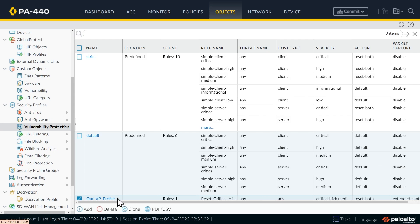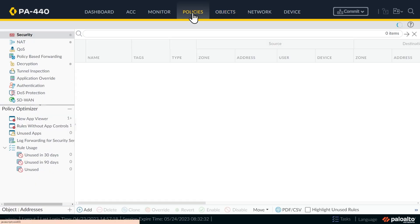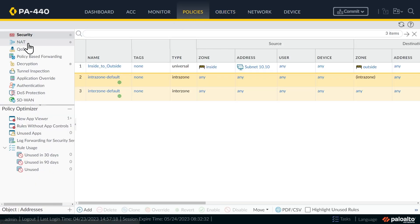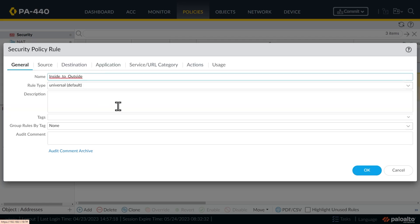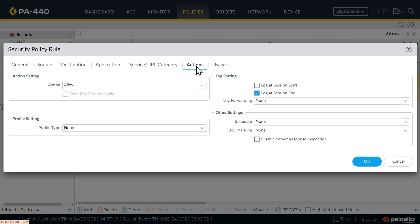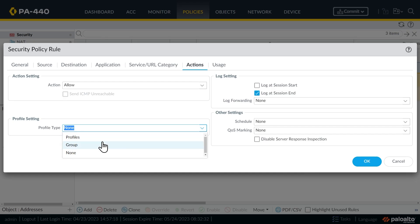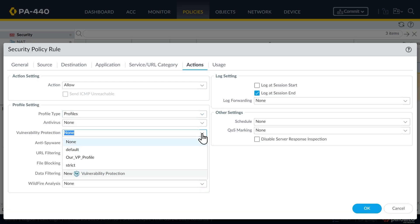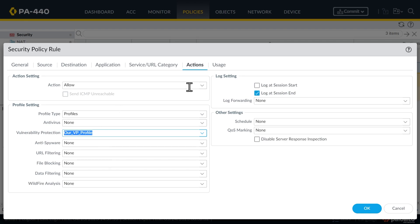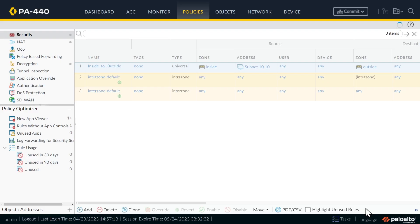So now that we have this vulnerability protection profile, we want to include that as part like an add on to our security policy rule. So we'll go to policies on the top on the left, we'll make sure security is selected. Here's our current one and only custom security rule called inside to outside, we'll select that. And on the actions tab here, for the profile settings, instead of just having none, we'll say we want to use profiles and we want to use the vulnerability protection profile that we just made. And that's how we associate this vulnerability protection profile with this security policy rule. So click on OK.